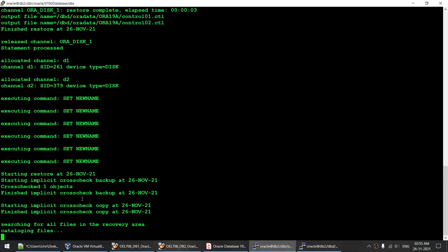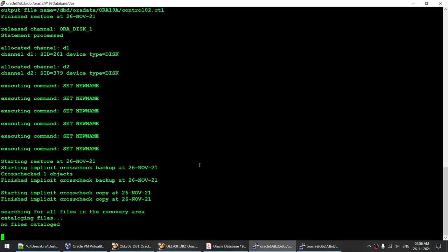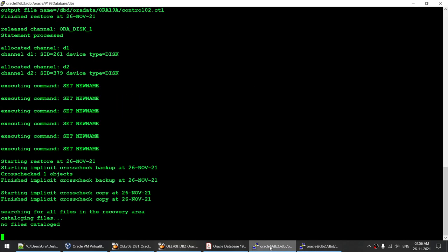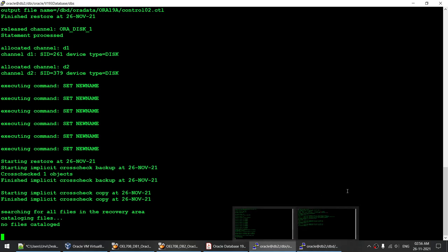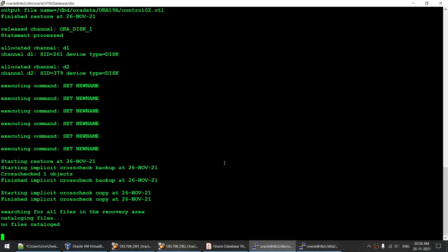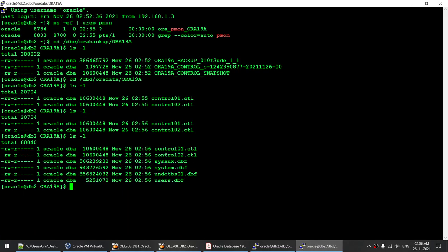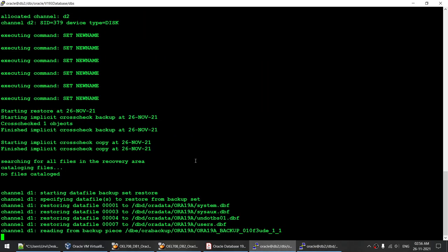The control file is restored and now it's starting to restore the actual data files. It's searching for all the files — no files cataloged — doing a cross-check in the recovery area to make sure nothing is missing. Once that's done, the restore will start. The restore has started: running ls -l shows all the files have started appearing. The restore is going to take some time, so I'll pause the video and come back when it's about to finish.